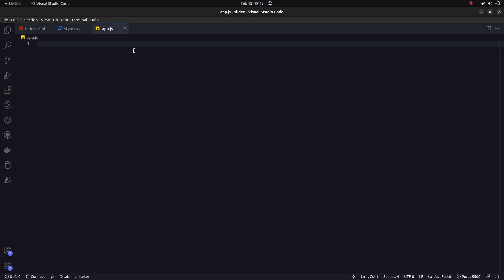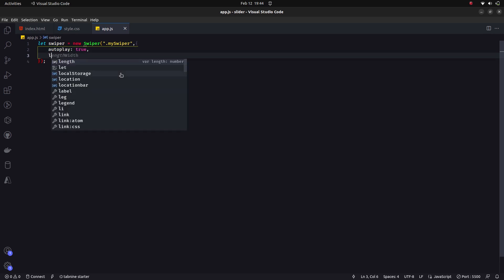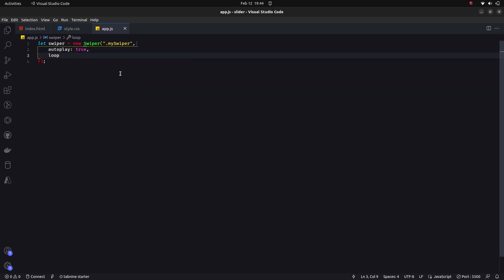Go to app.js. I'll create a variable called 'swiper' and instantiate it from the Swiper class. The first argument is the class name selector, and the second is a configuration object. The first property is autoplay, then loop which I'll set to true.